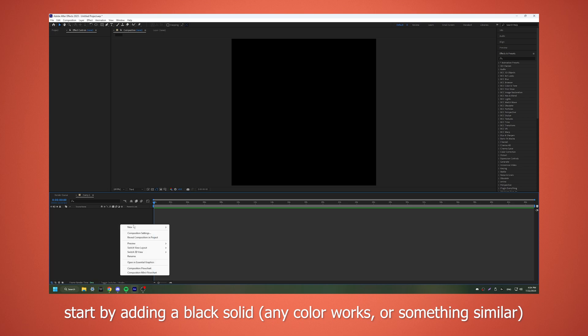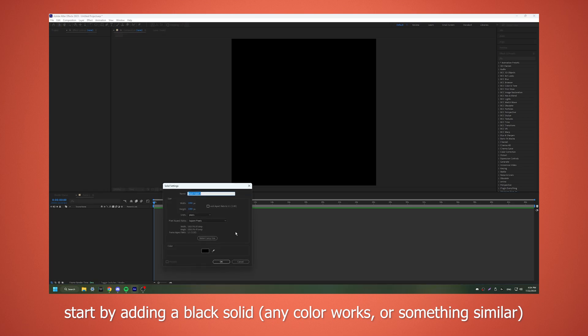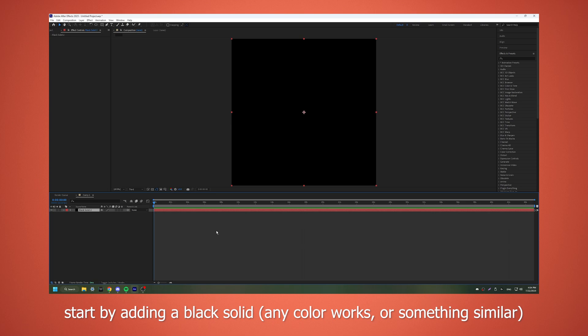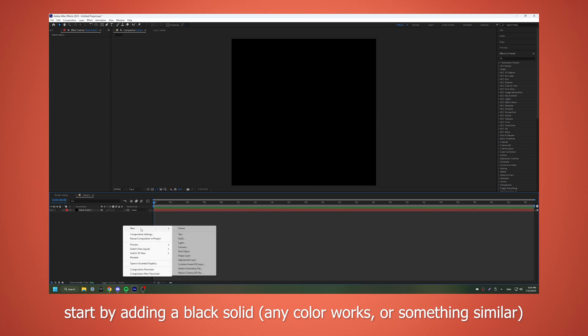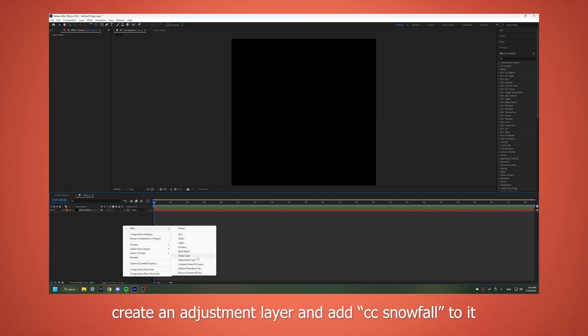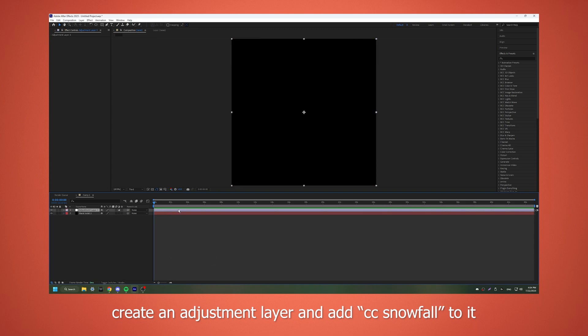Start by adding a black solid — any color works, or something similar. Create an adjustment layer and add CC Snowfall to it.